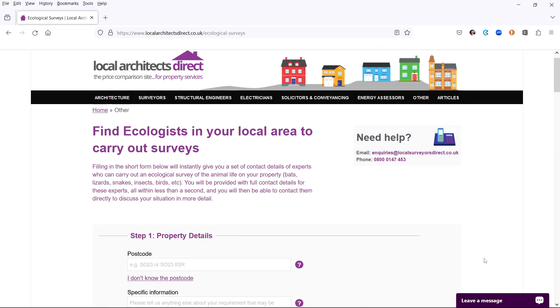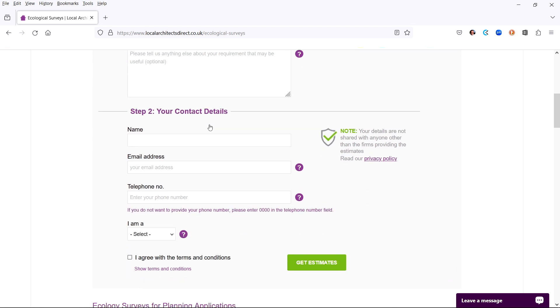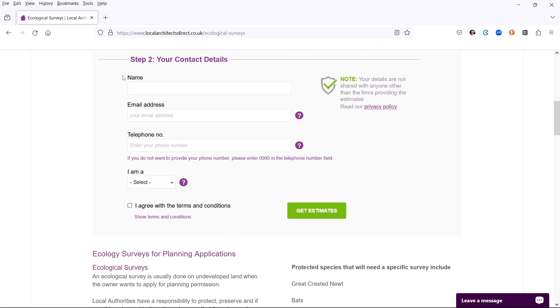To get contact details from ecologists who cover your area, you just fill in the form and all their phone numbers, emails and location details will immediately appear on your screen. The form has two steps. Step one, you enter the property details and location. Step two, enter your name and contact details.